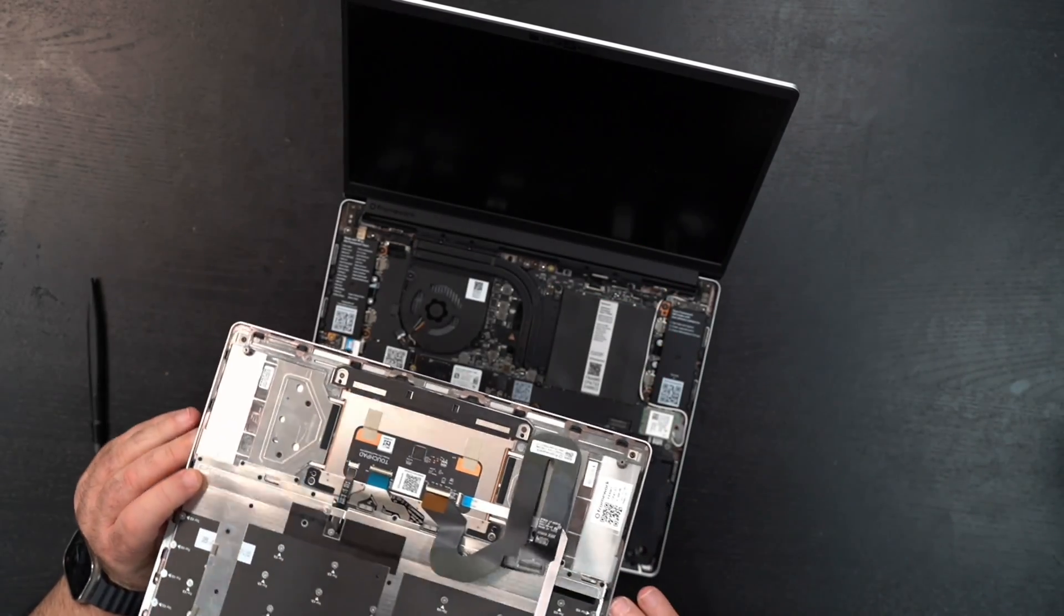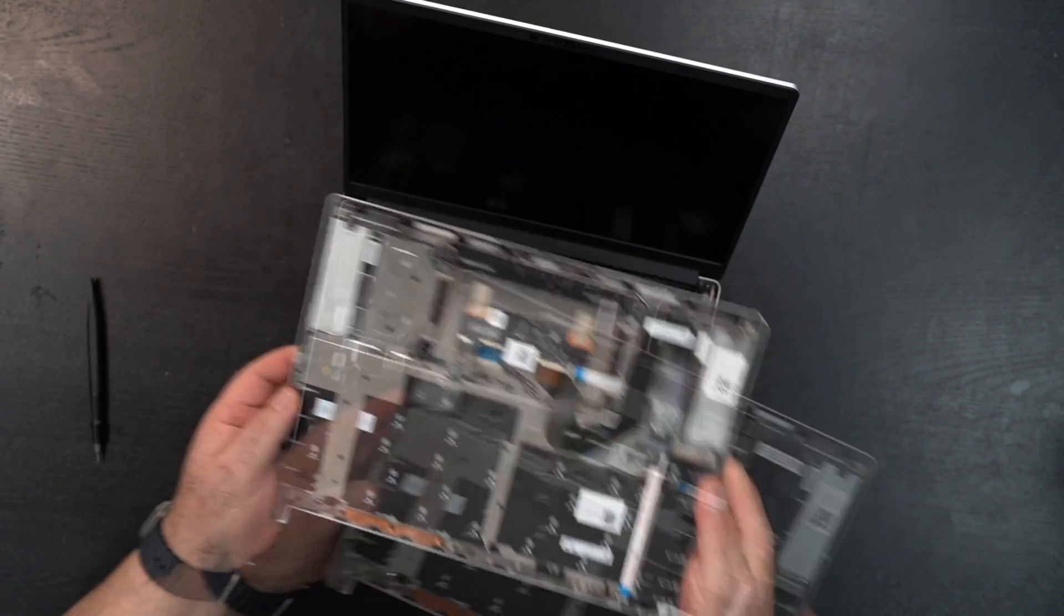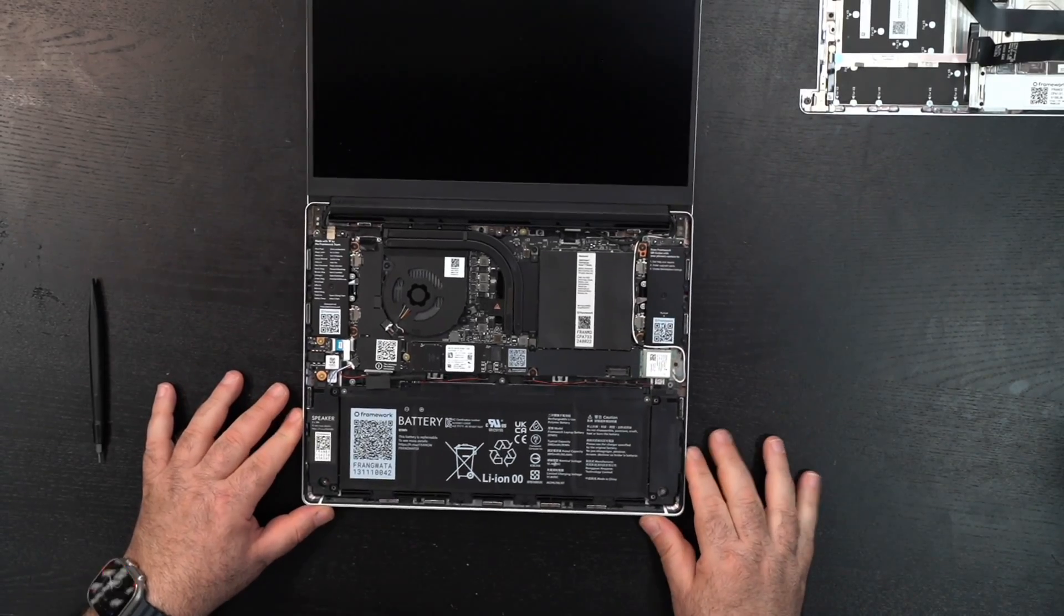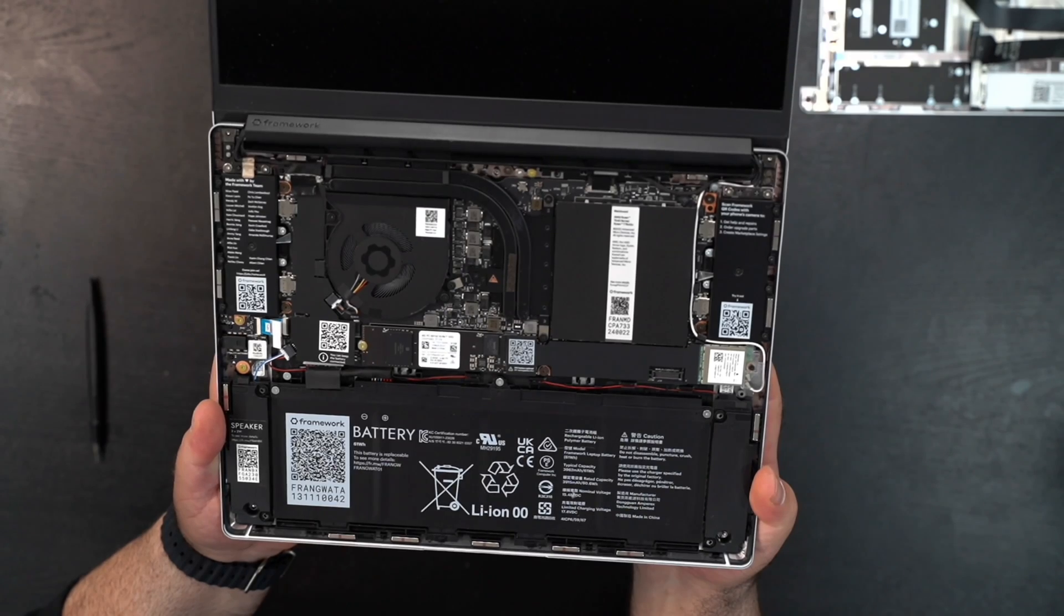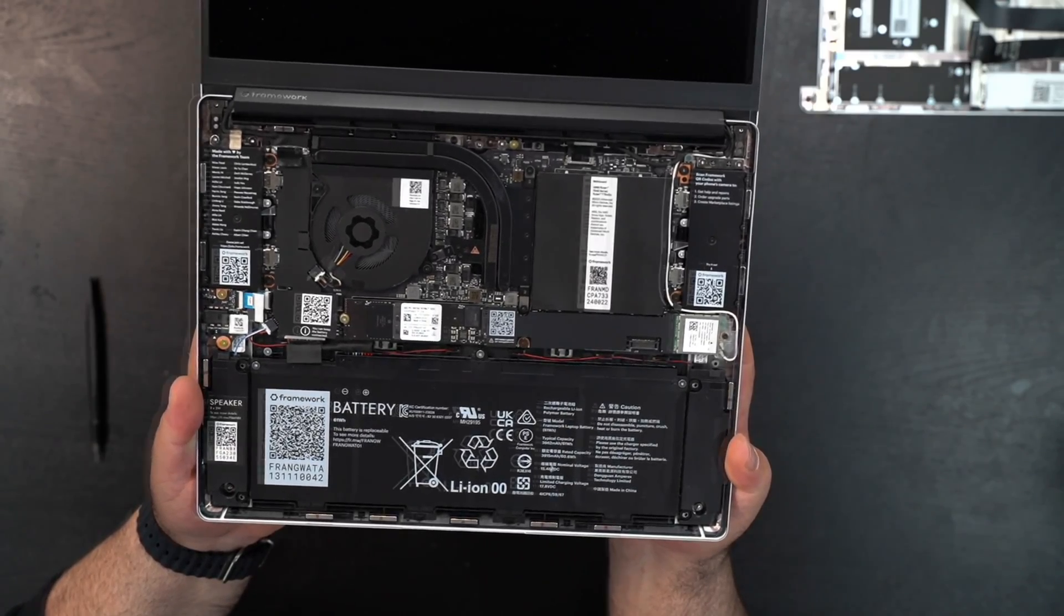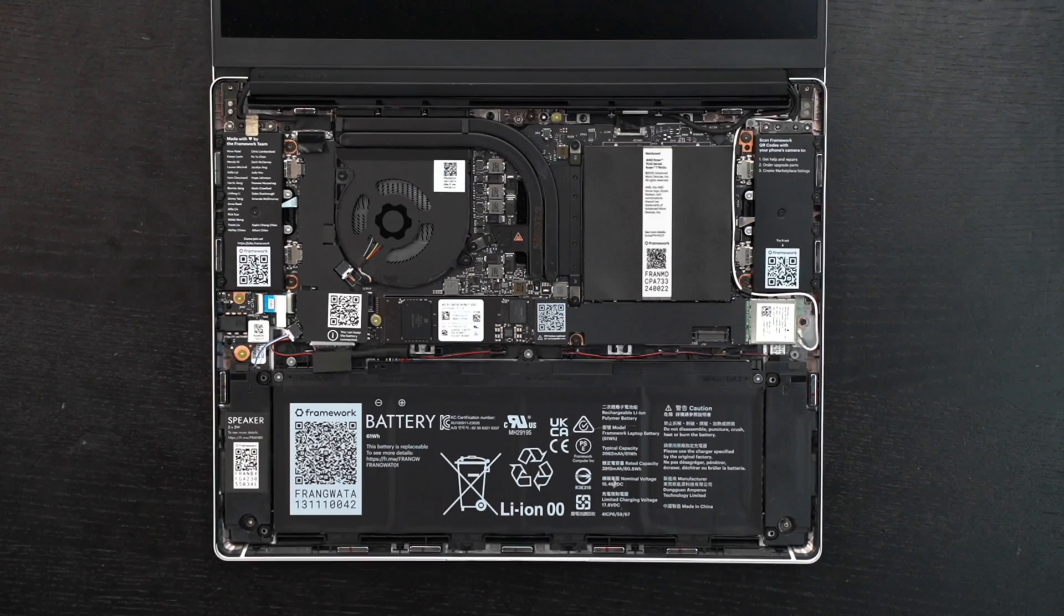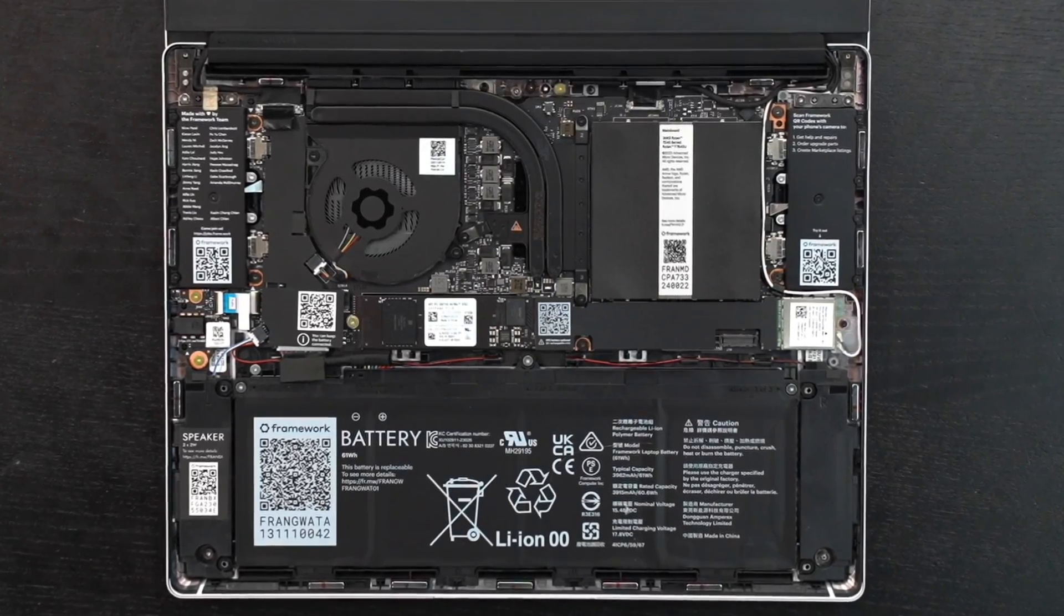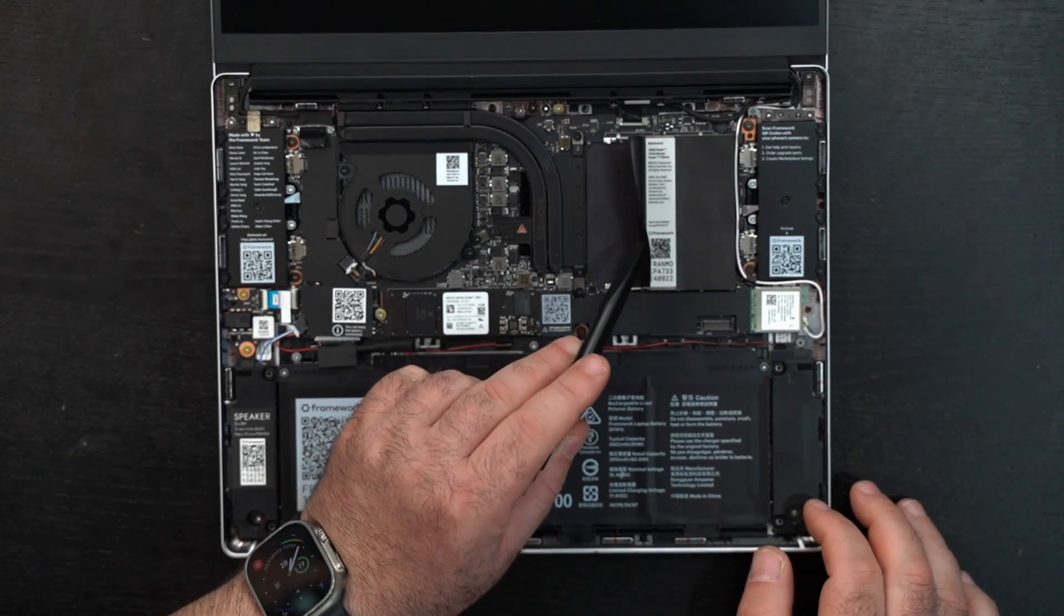Once you loosen the screws, you turn it over, lift the screen up, and then lift this up. This comes right off—I think this is magnetic. Be careful of what I just did. You can see this comes off, and this is what it looks like. There's QR codes for each and every one of the components so you can know exactly how to change it out. There's the 61 watt-hour battery.